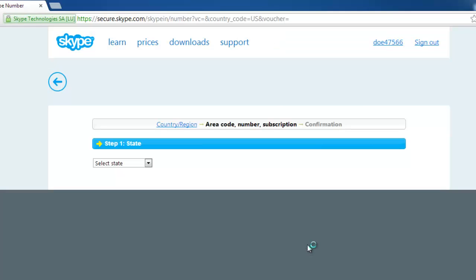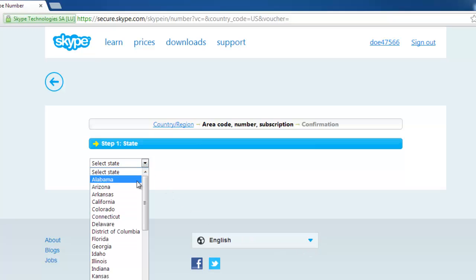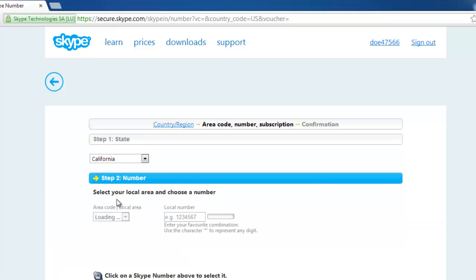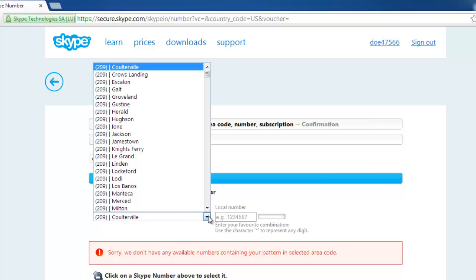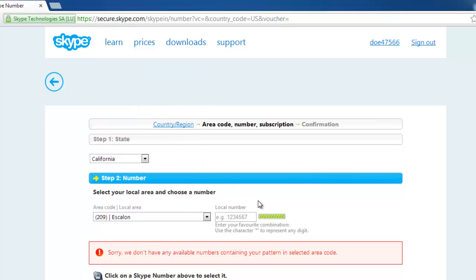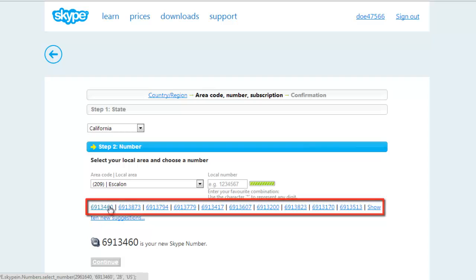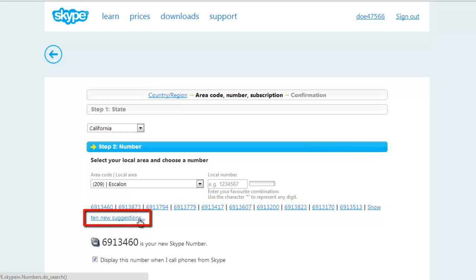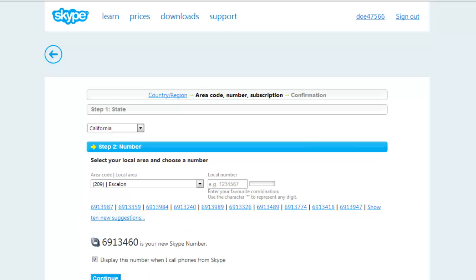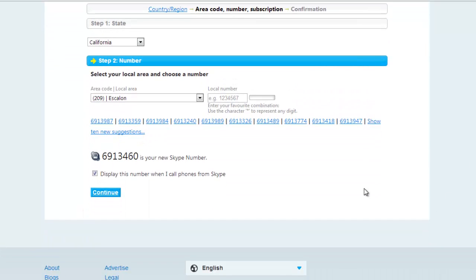Depending on the country you choose, you may have to select an area code or area where you would like to have your Skype number in the page that opens. In addition, click on the number from the list that Skype provides, or click on show 10 new suggestions to choose from 10 new numbers. After selecting the area code and number,